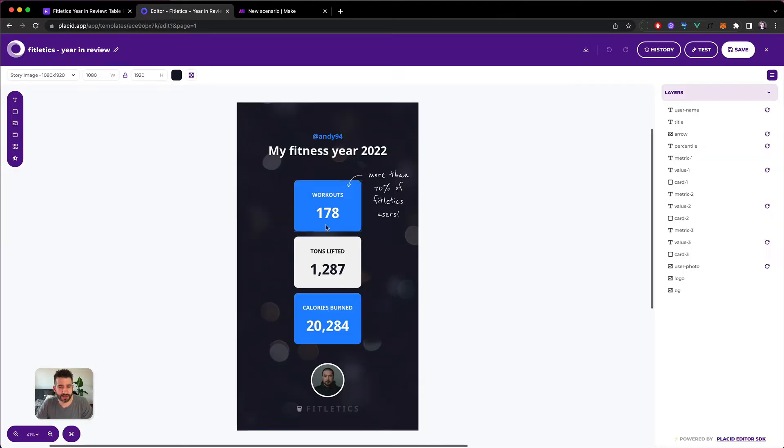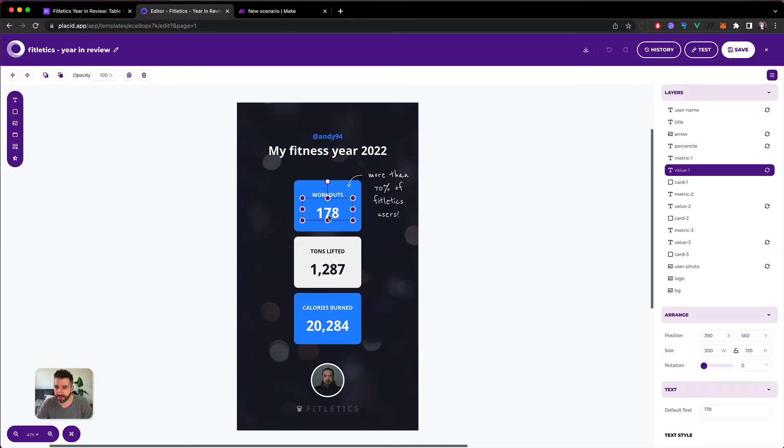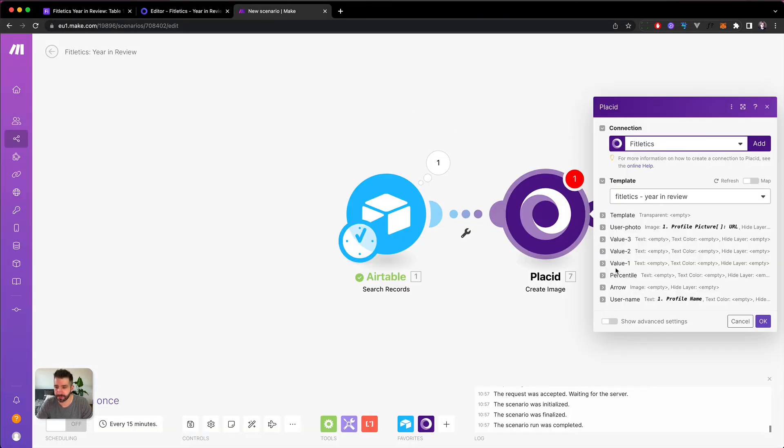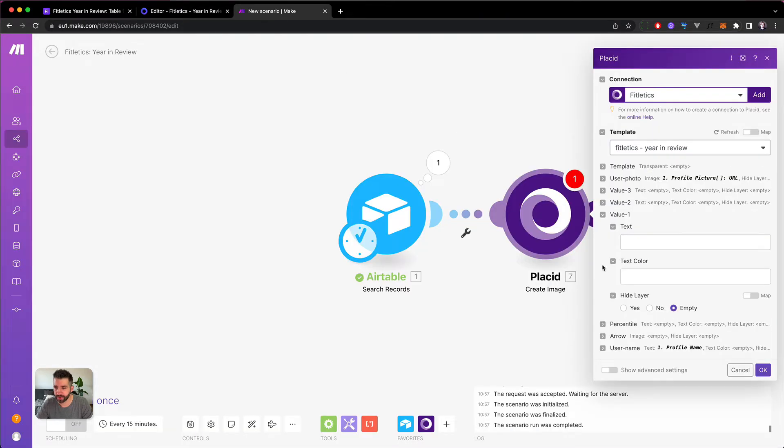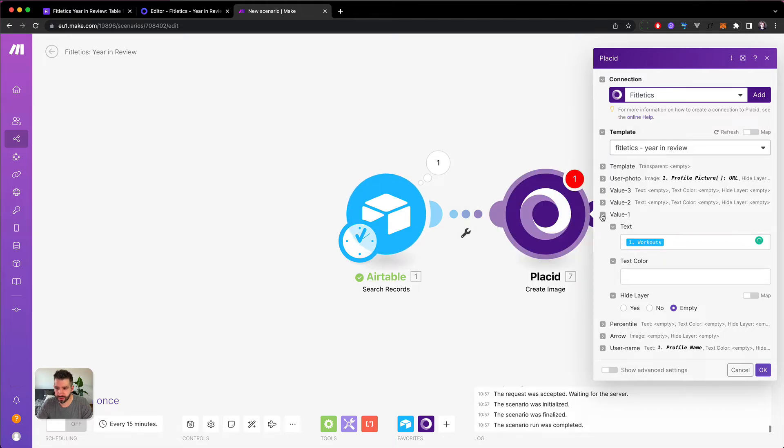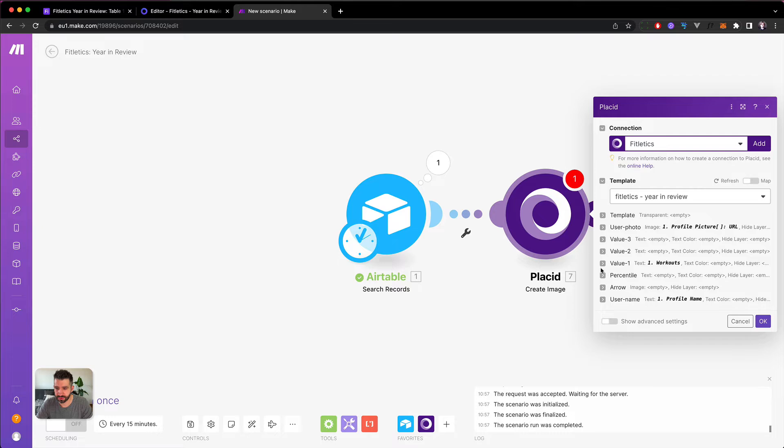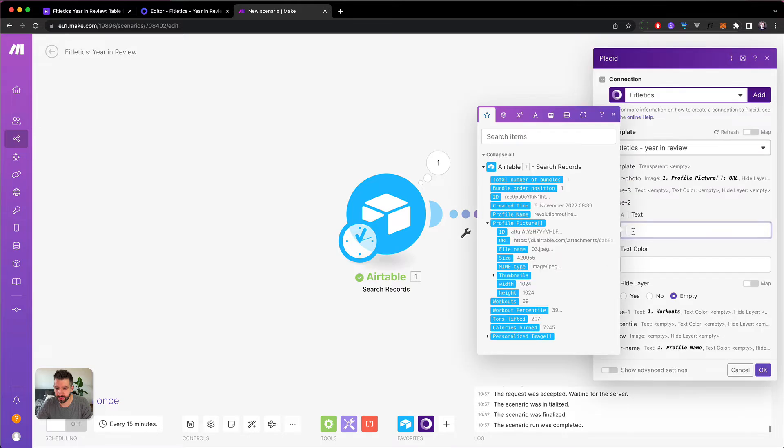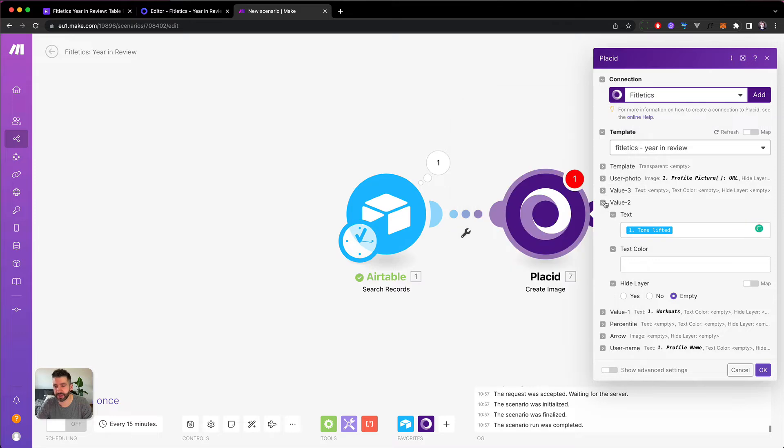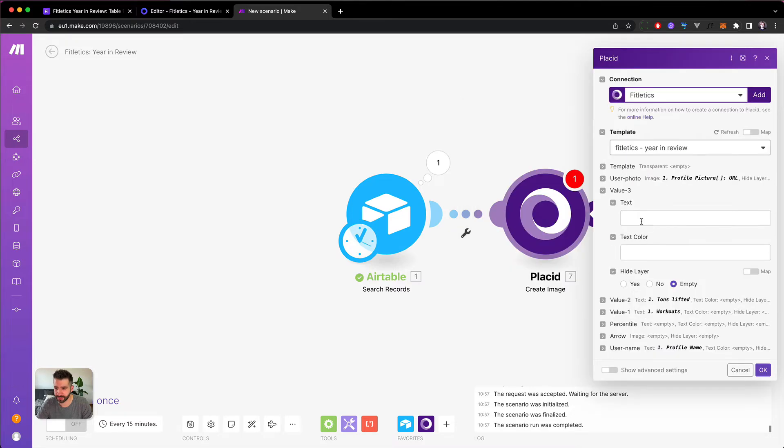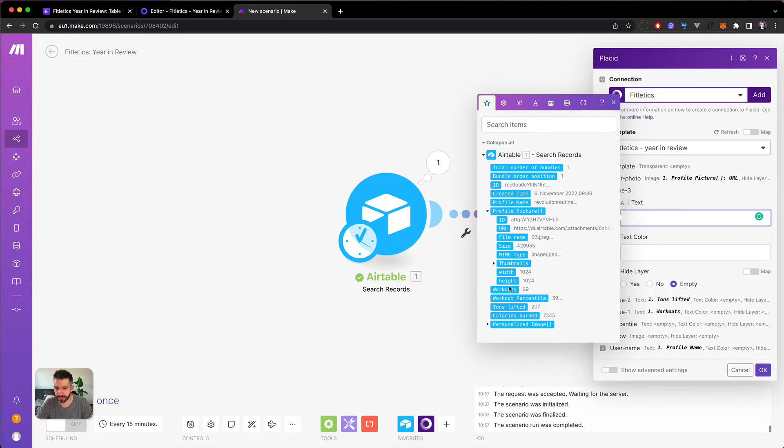Then we have value three, two, one. So one is workouts, and two would be tons lifted. Value one would be workouts and two tons lifted, so three has to be calories burned.